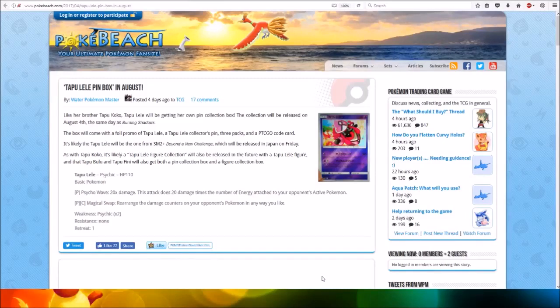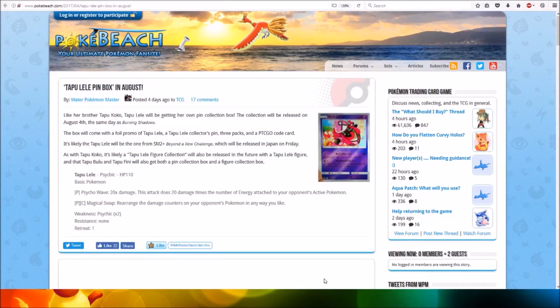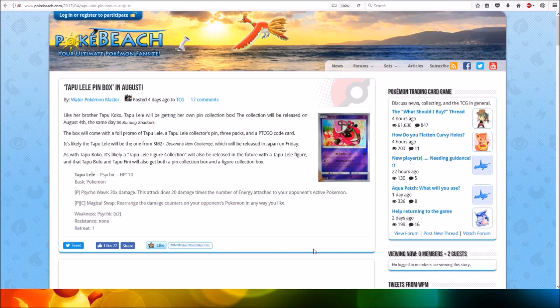Hi everyone, this is Professor Evolution8. It has been revealed that we'll be getting a Tapu Lela pin box in August, following the Tapu Koko box in July.